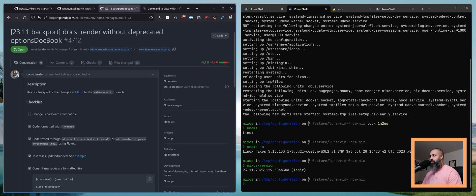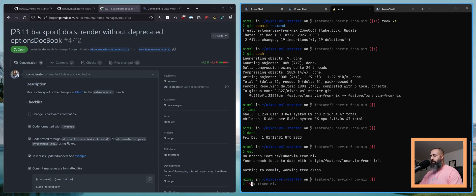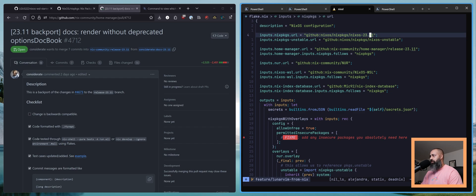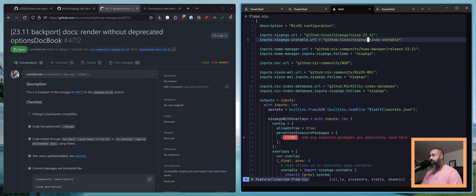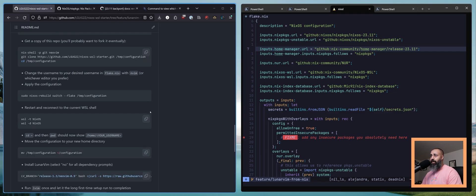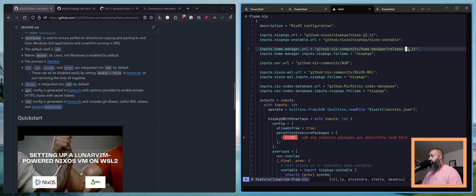So that is pretty much all that you need to do to upgrade from NixOS 23.05 to 23.11. You update your Nix packages URL to point to NixOS 23.11. And if you're using Home Manager, which if you're using any of my starter templates you most likely are, make sure to bump this to release 23.11 as well.